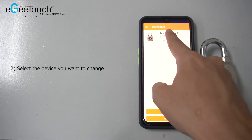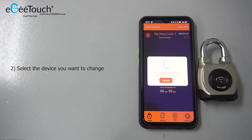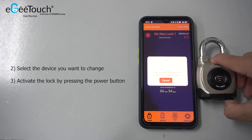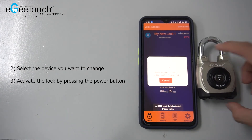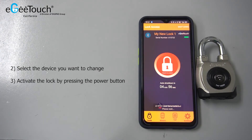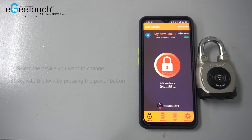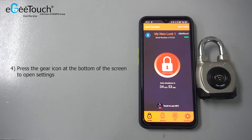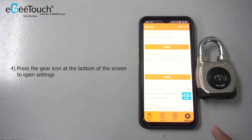Select the device you want to change. Activate the lock by pressing the power button. Press the gear icon at the bottom of the screen to open settings.